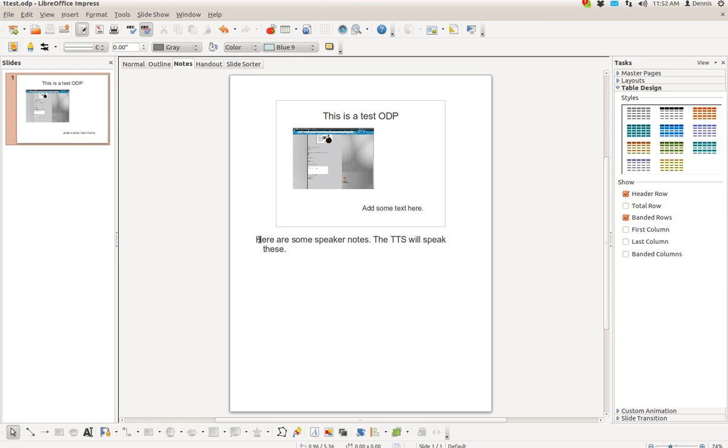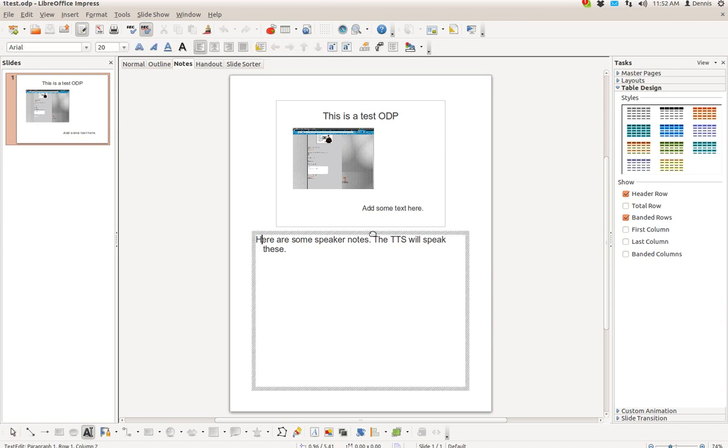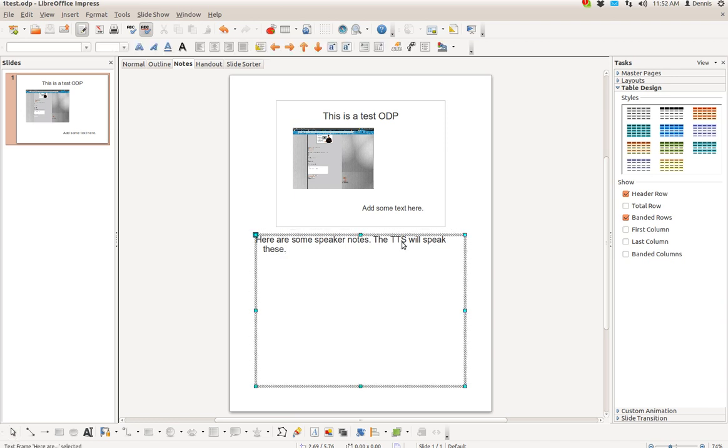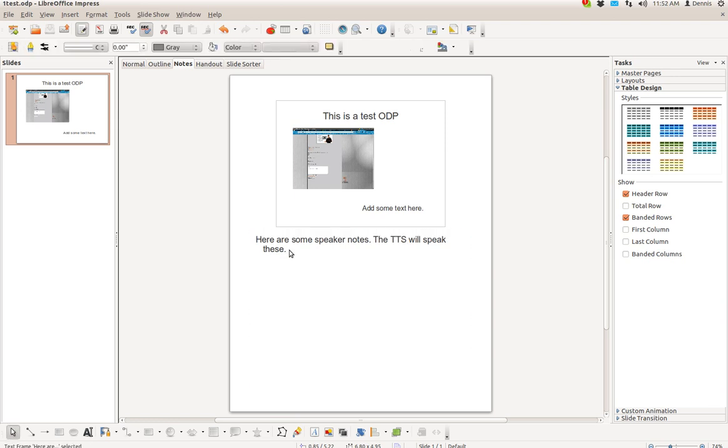And here are speaker notes. You have to put whatever the text-to-speech engine is going to read in the notes. This is just some text up here and a sample image file for demonstration purposes only. The TTS will speak these words.